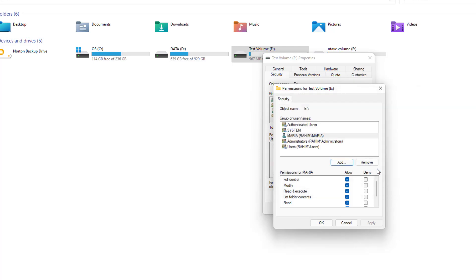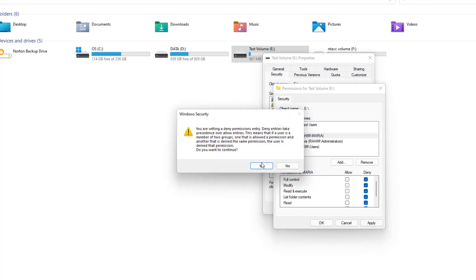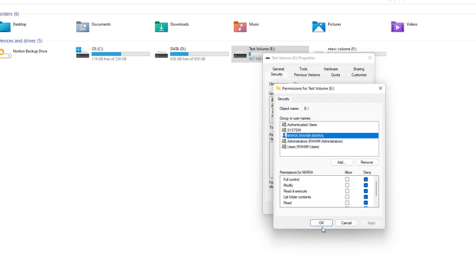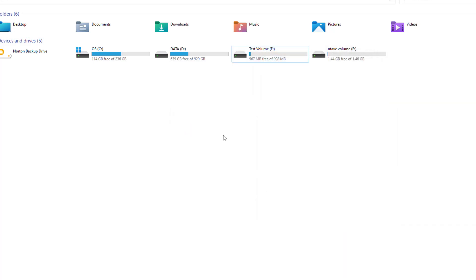And then we're going to choose Maria and then we're going to deny all of this. And then we're going to click Apply and a pop-up or a warning message is going to appear. We're going to click here Yes and then click here OK and then click here OK again.